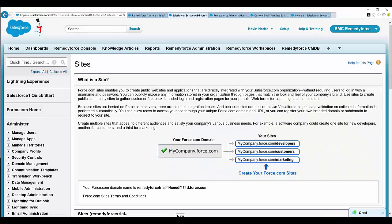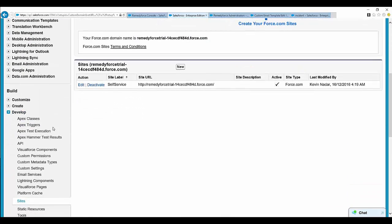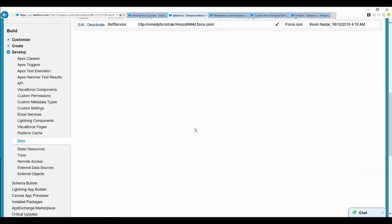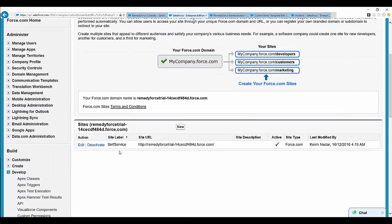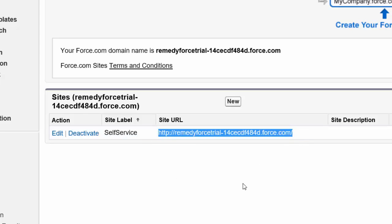Let's log into BMC RemedyForce. Once logged in, click on Setup, under Build expand Develop, and click on Sites. This will open up the self-service site. The URL to be used for the survey is the self-service site URL. This URL needs to be active and enabled so that you can log in to the self-service site portal. Copy this URL and keep it so that it can be used in the email templates.